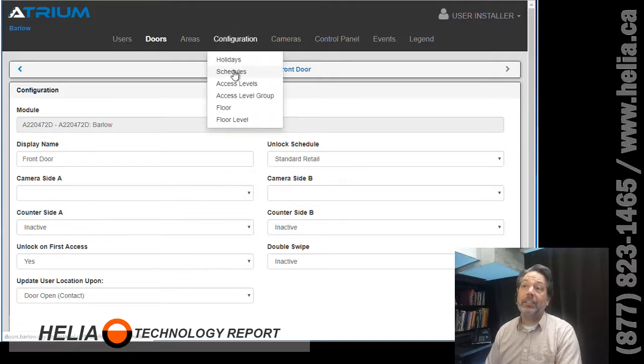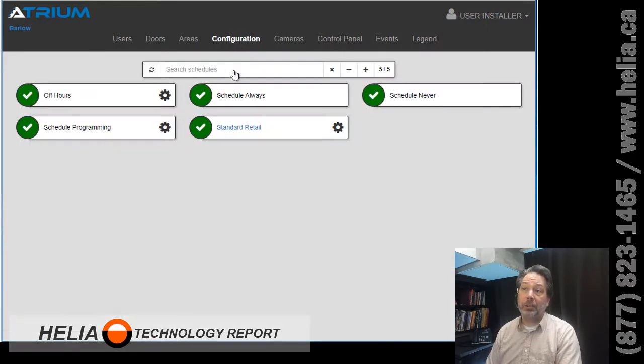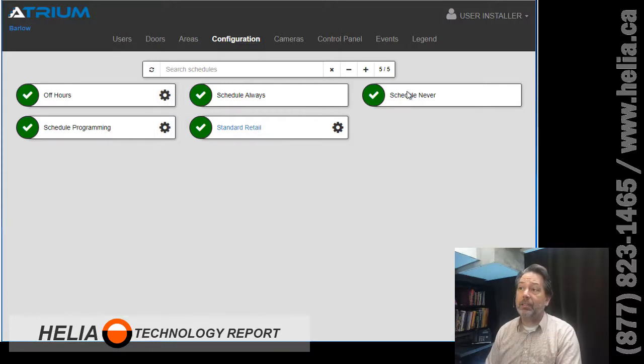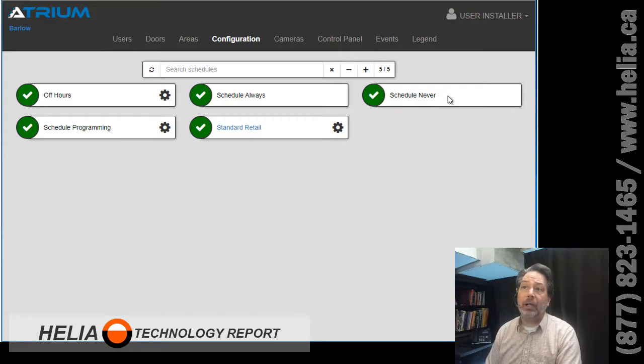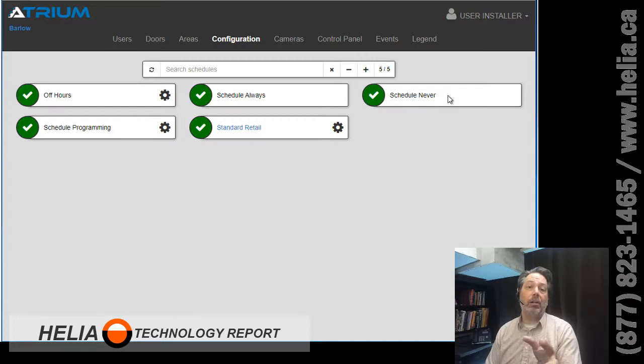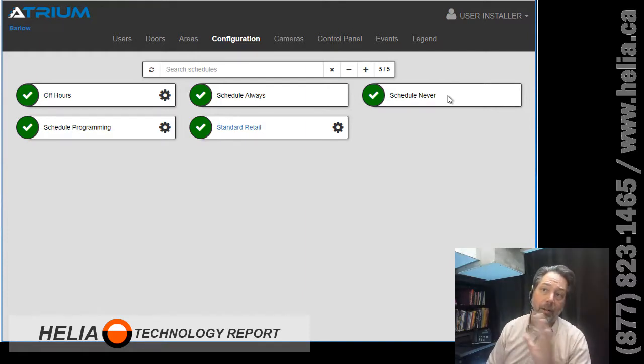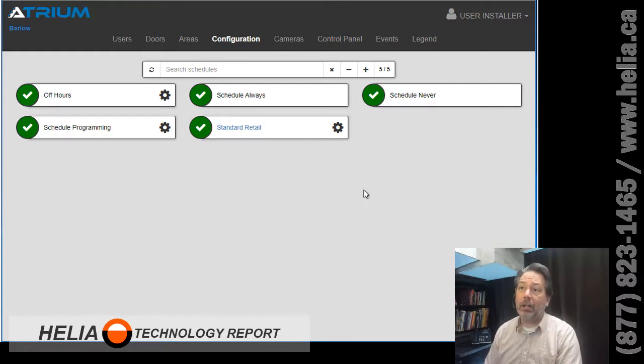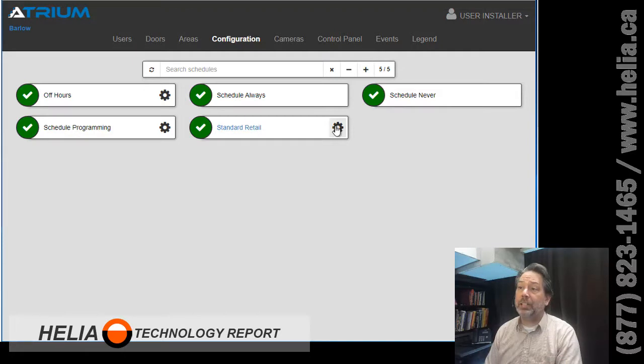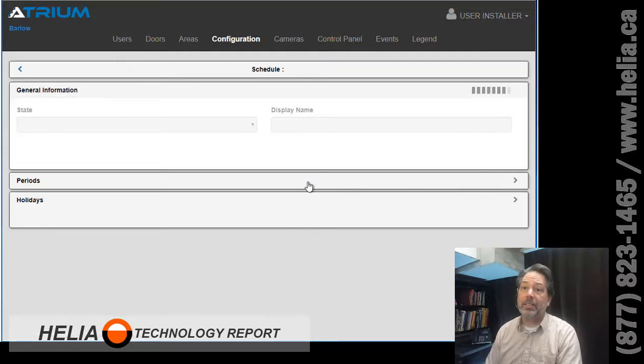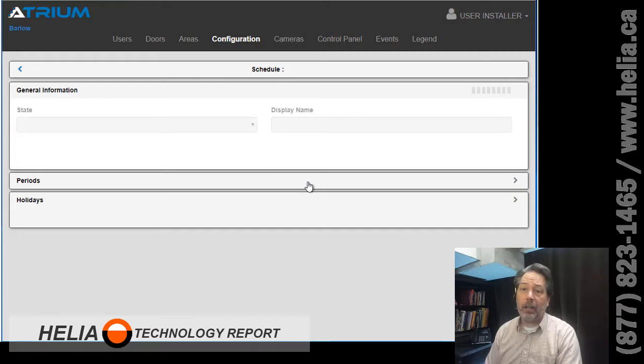So we're gonna go back to configuration down to schedules and you'll see the schedules here. Now there's three of them that have a gear and two of them that do not. Now the two that do not have gears, those are system schedules, you cannot erase them, they're always there and they cannot be changed. But you can see here we've got our standard retail that we found underneath the door and so this is what we need to modify.